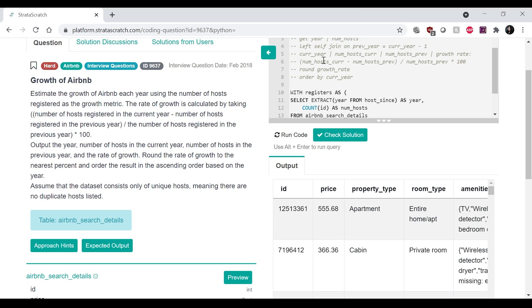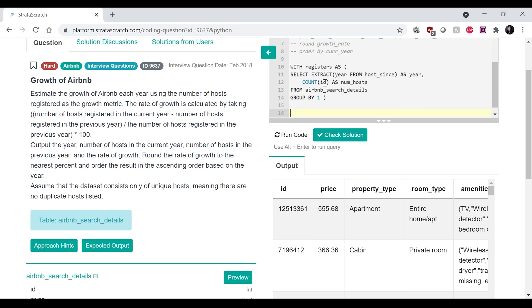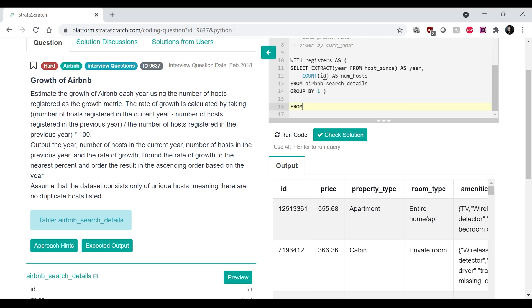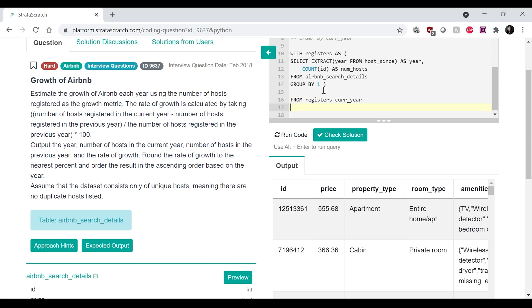And then we're going to do the joins now. So from registers, let's call that current year,